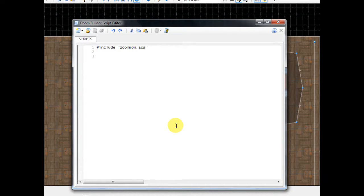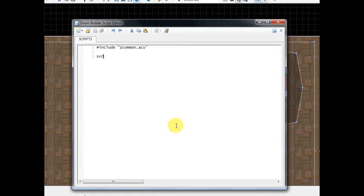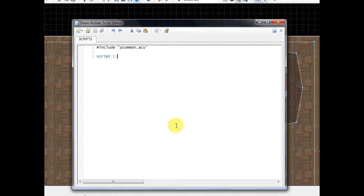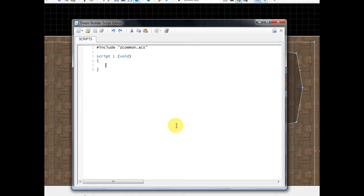This is going to be a script that will be triggered by a line that we're going to walk over. Actually, scratch that. This is going to be a switch that we're going to flip. So since it's not going to happen as soon as the map is open, we're going to do script 1. 1 is just the number of the script since we haven't used any yet, and then in parentheses put void, and then do an opening brace and then a closing brace, and then go in between them right here and tab once. So now this is where we're going to start to write our code.